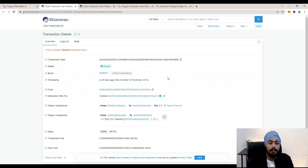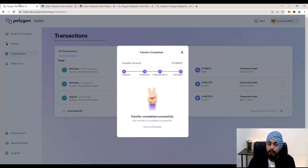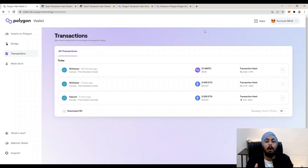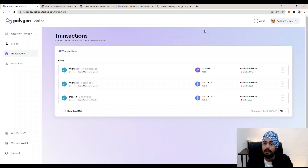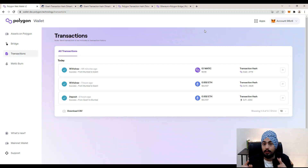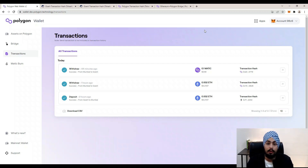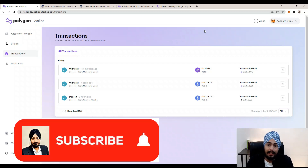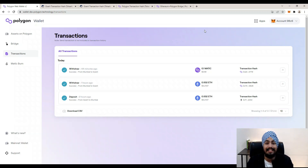On the mainnet Polygon wallet, it will take around seven days to complete the challenge period. I am on testnet, which is why it is very quick — but on mainnet it is not quick and will take around seven days to move your MATIC token from Polygon to Ethereum. Now you know how to deposit and withdraw your tokens between Polygon and Ethereum. Stay tuned for the next video, check out the Polygon DeFi playlist, like this video, subscribe to the channel, and hit the bell icon. Thank you.